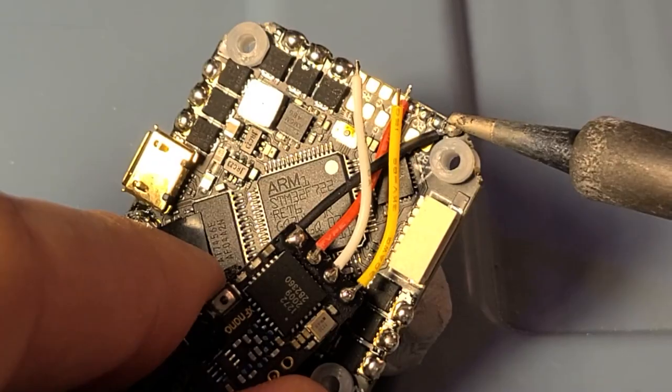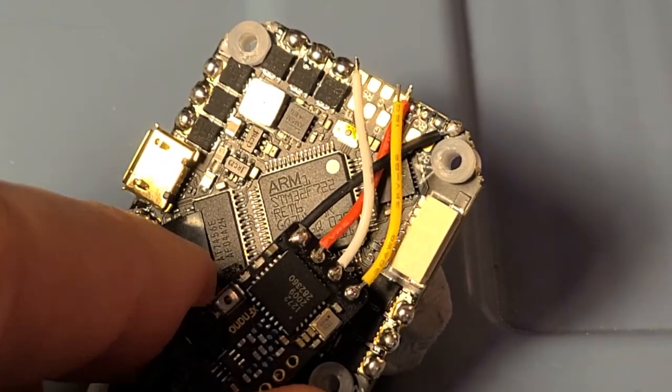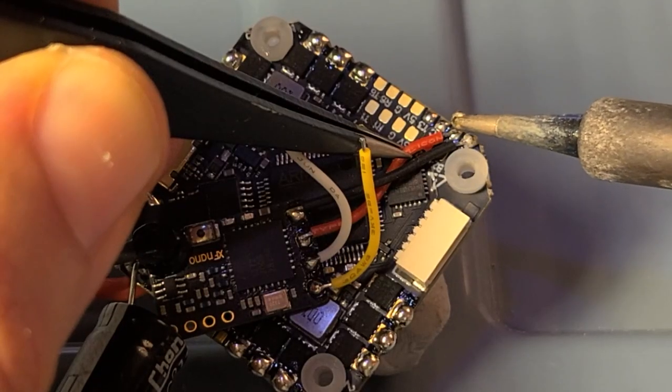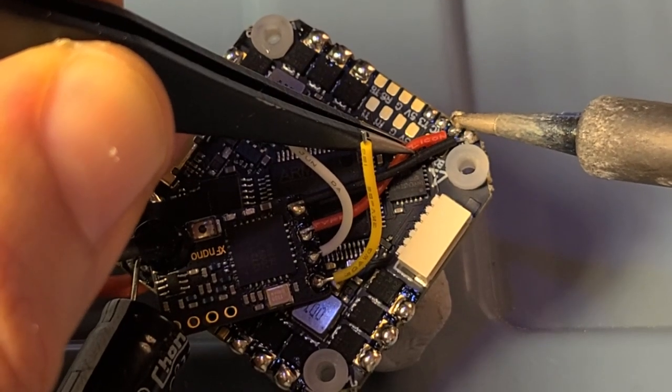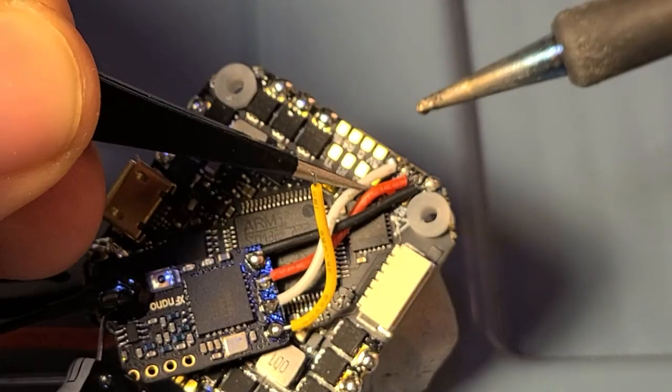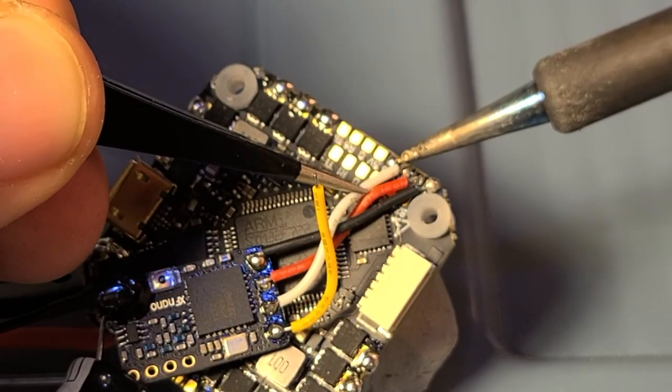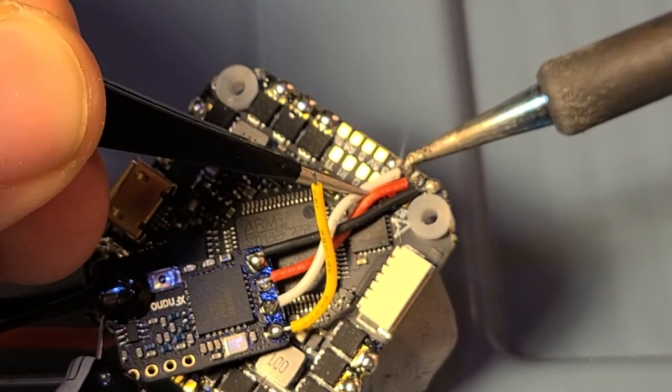Going to get the ground wire in first, and the 5 volt goes next, and then our RX and TX.